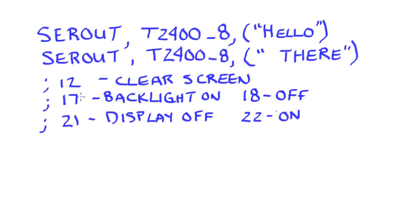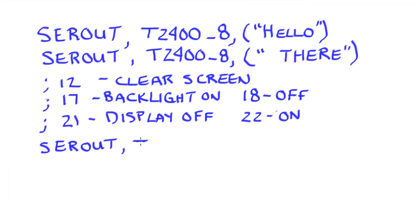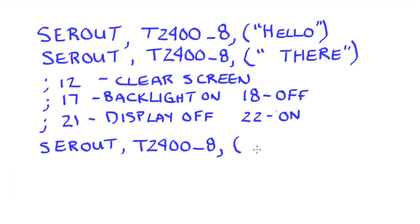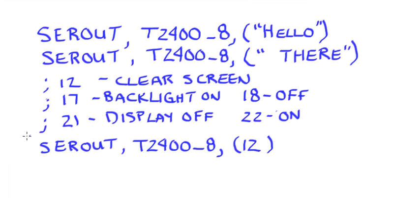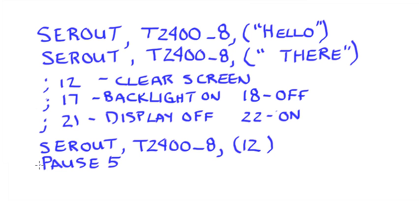But let's say that in my program, I want to clear the screen. So I would again use the SerialOut, T2400_8. And then what I would do is still use the parentheses. But what I need to put in here is the ASCII code that I am going to be using. So if I need to clear the screen, I would simply put a 12. So whenever this is transmitted, it would clear that screen. Now with the clear to screen, it's required that you pause for five milliseconds to give that time to perform that task.